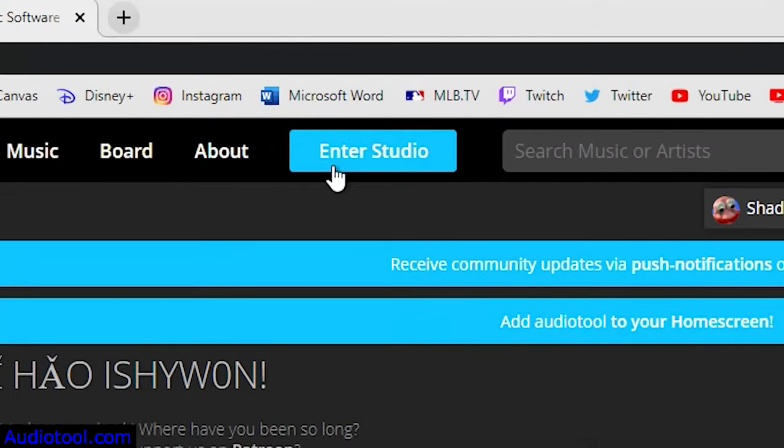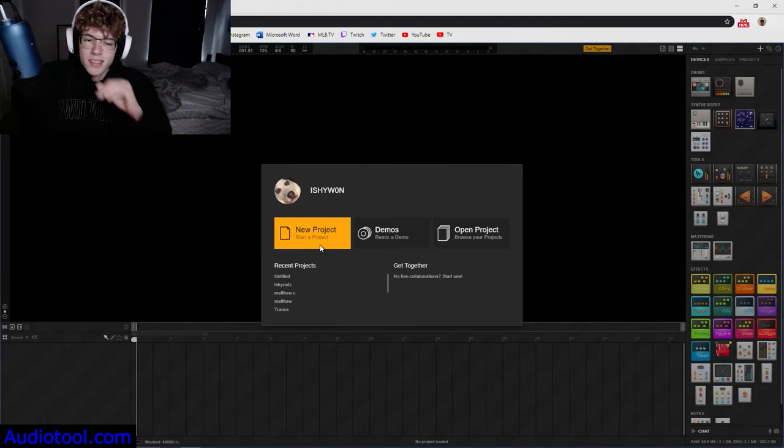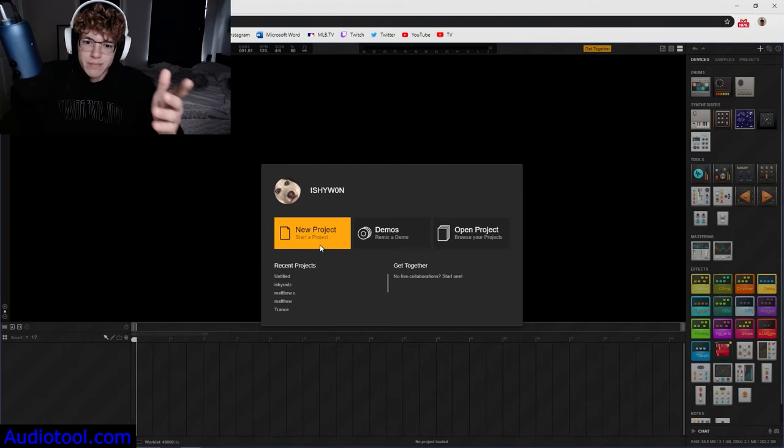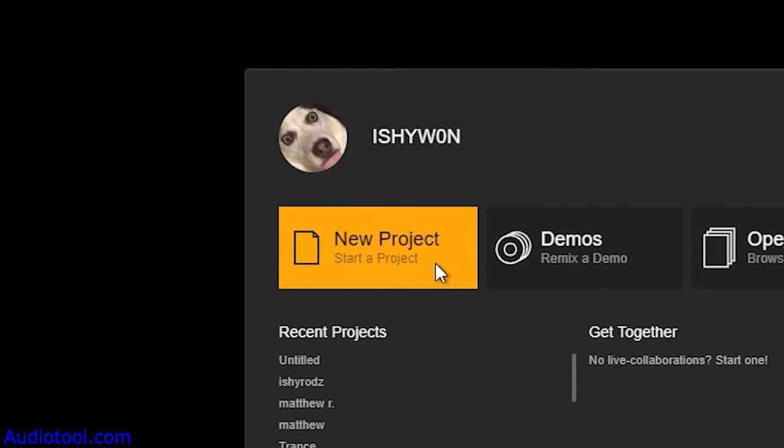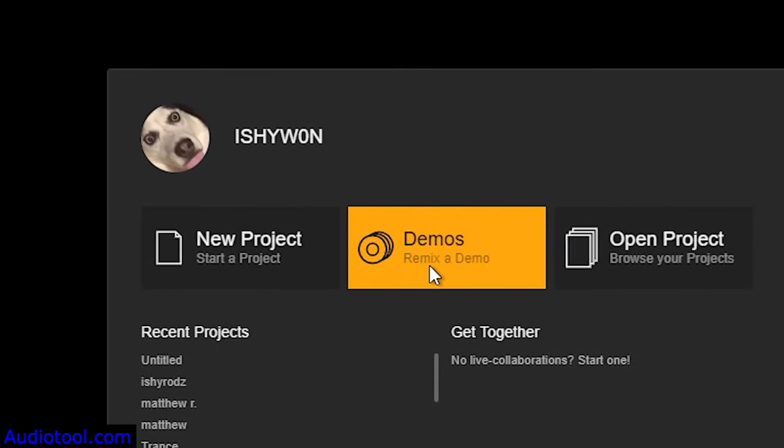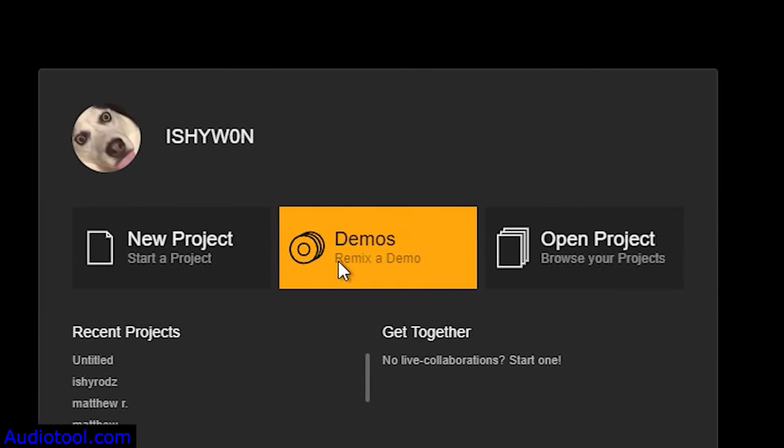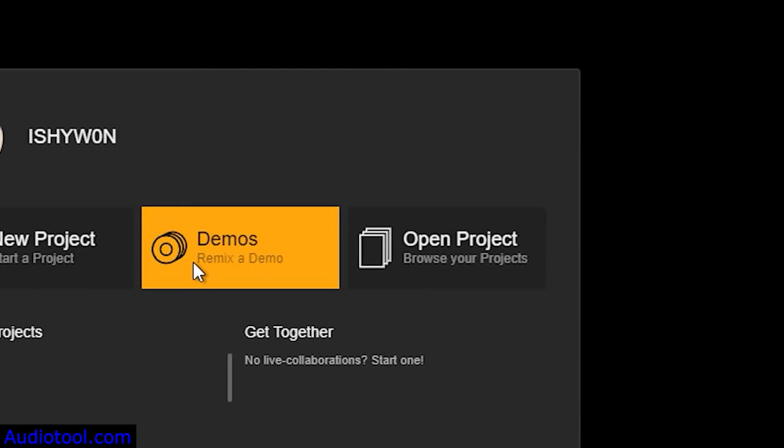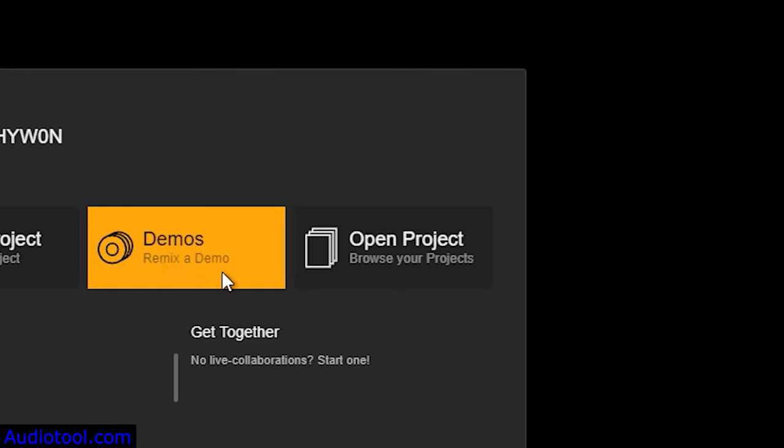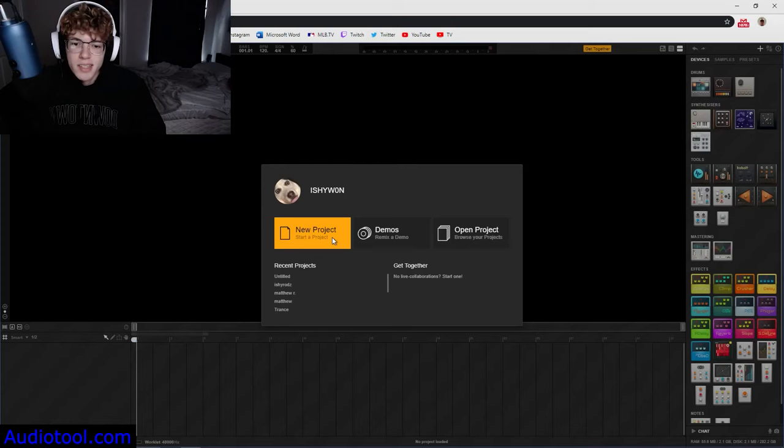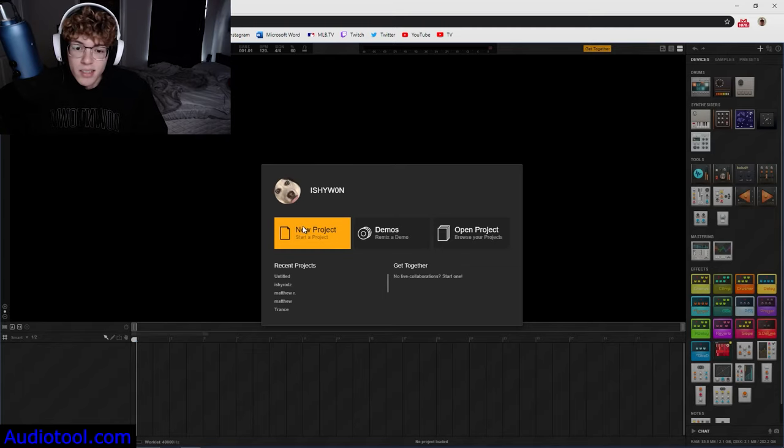Then you want to go ahead and hit Enter Studio up here at the top and it'll bring you to a page where you can create a new project, a demo which is like remixing other people's work, or you can open a project that you've made previously. Obviously you probably never used this, so you're going to hit new project.